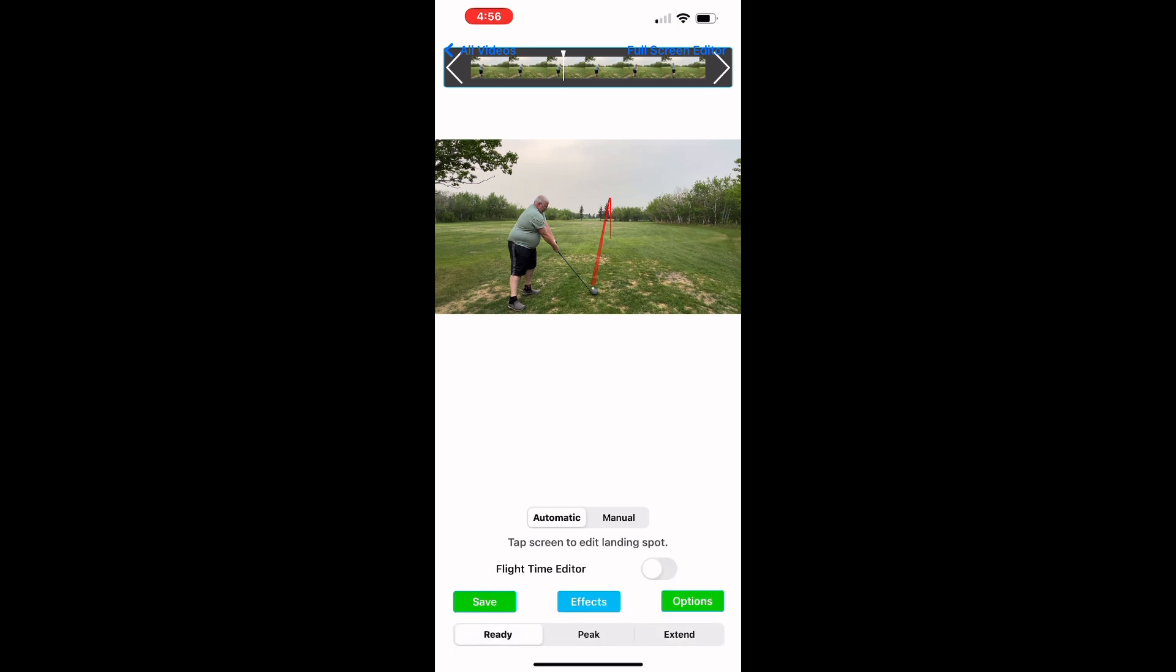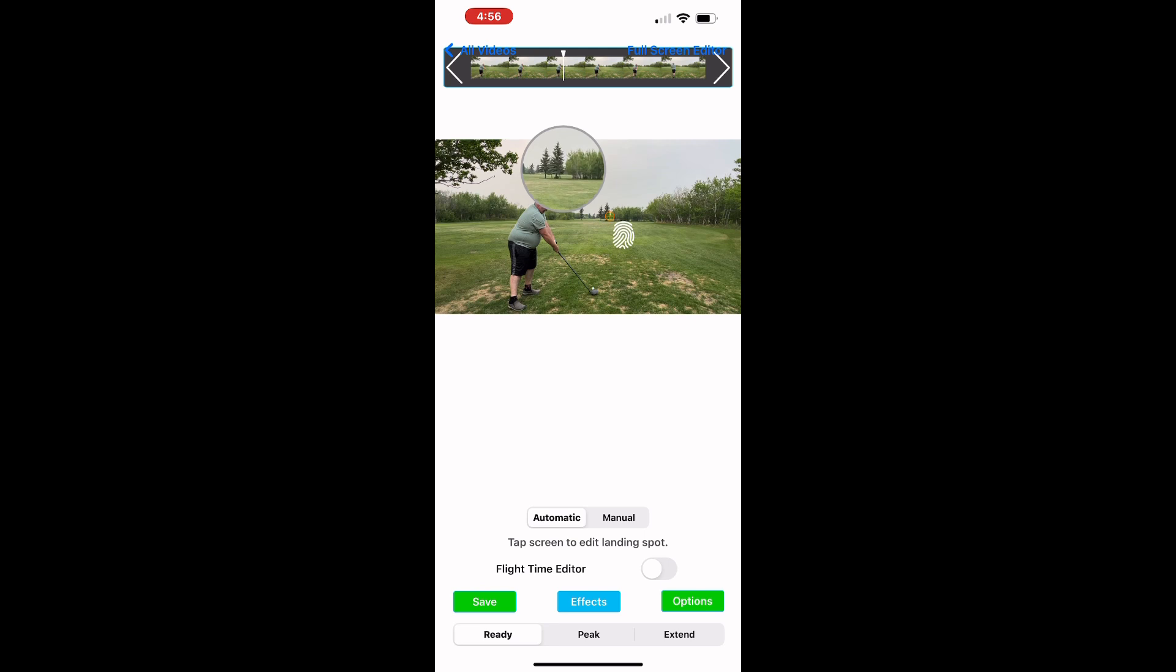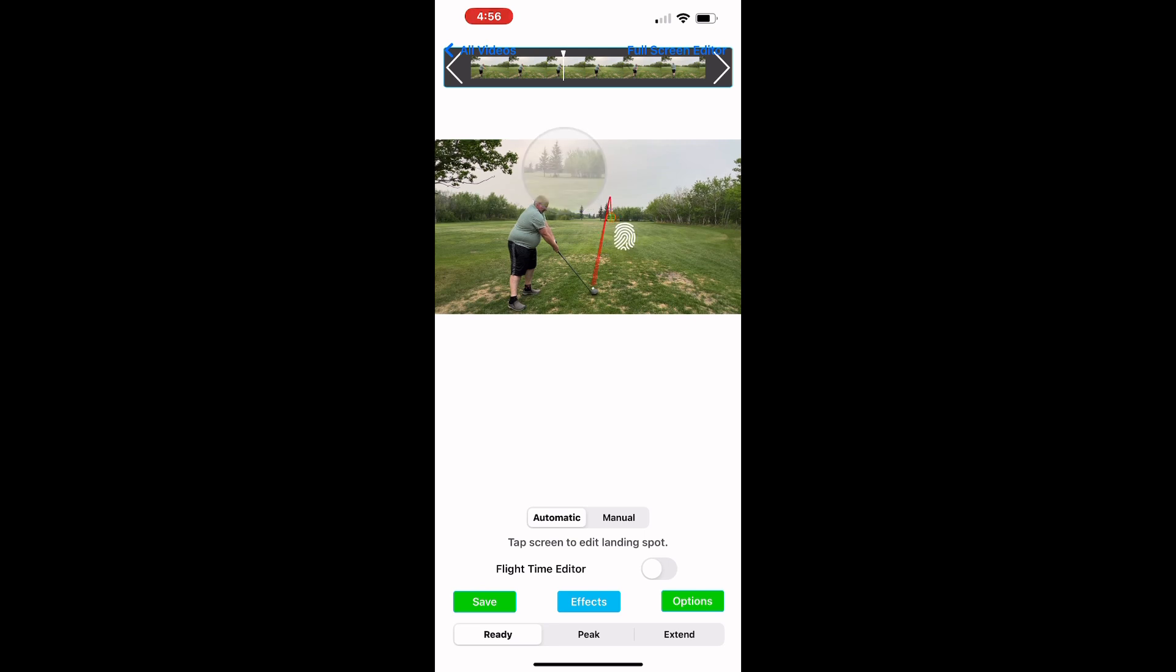The next bit that I like to do is just to make sure that the carry position is in the right place. All you need to do is tap on the screen and you'll see a little icon, and then you can adjust it to the right position.